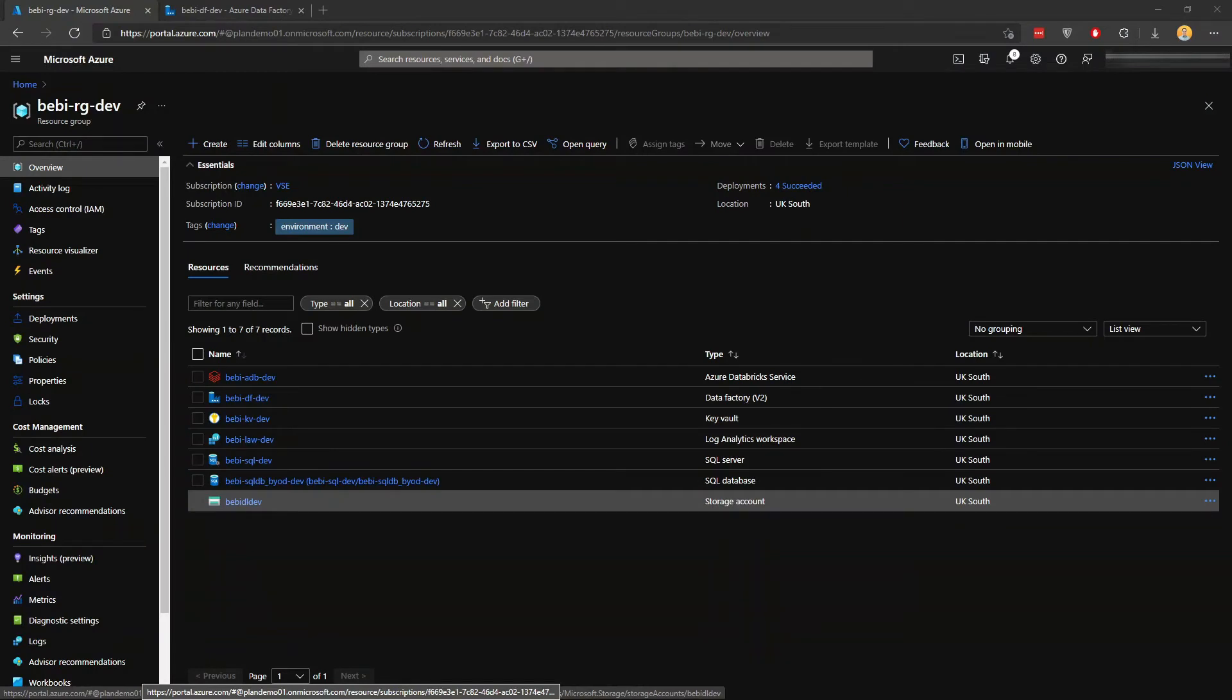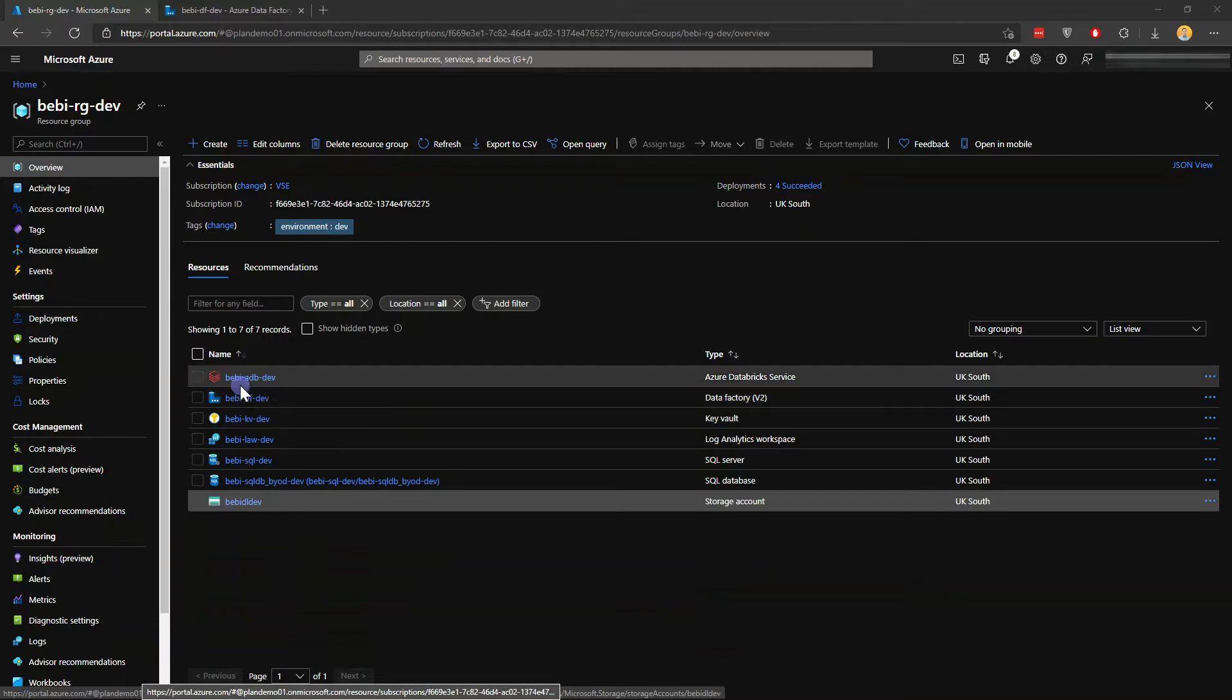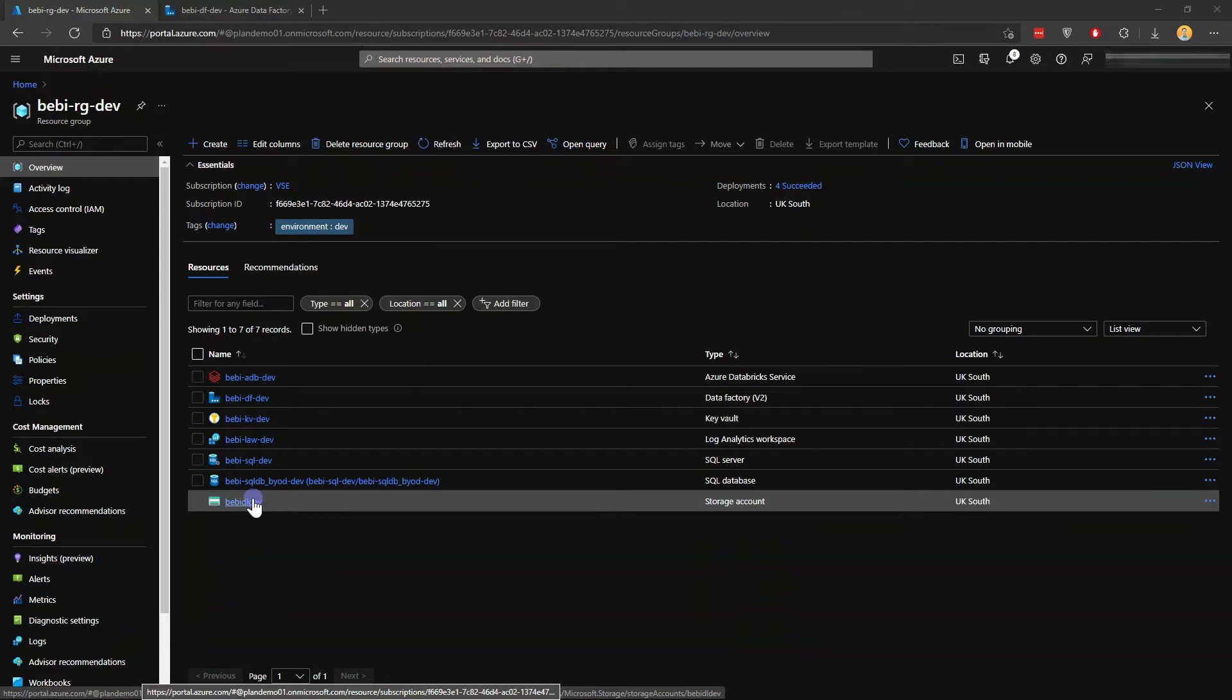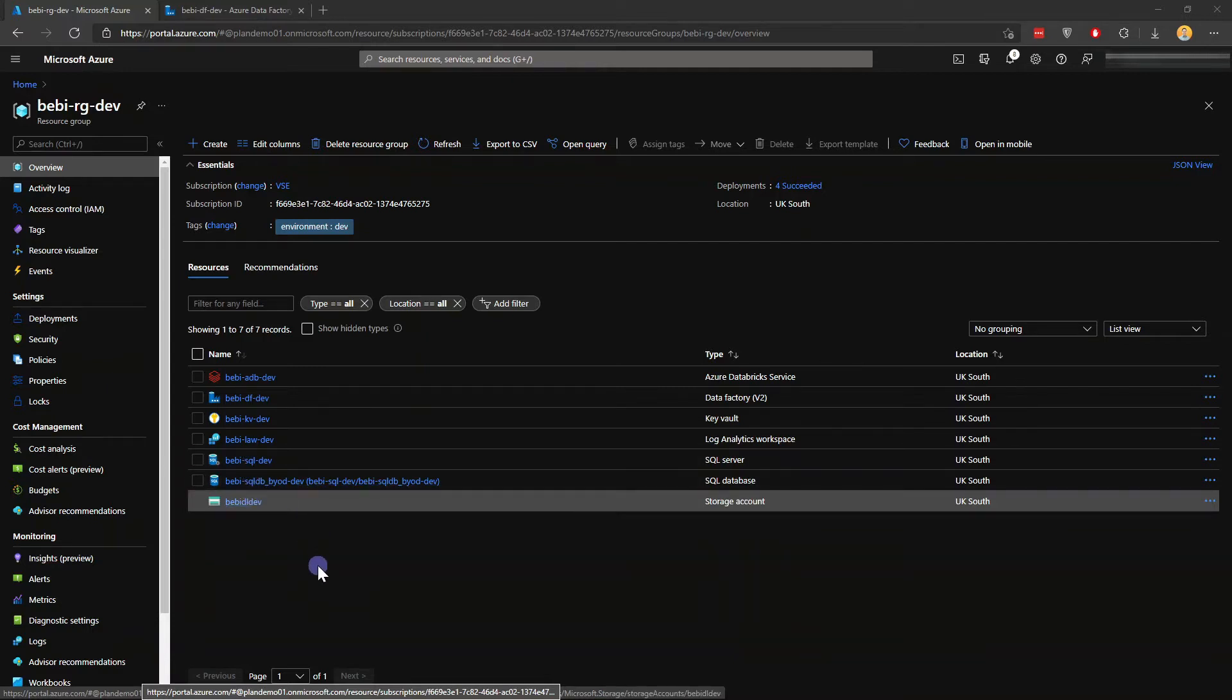In today's video, I'm going to show you what I already have because I'm not going to create everything from scratch. In my Azure portal, I have a number of resources, but I'm going to focus on two things: the Data Factory and Azure Data Lake.